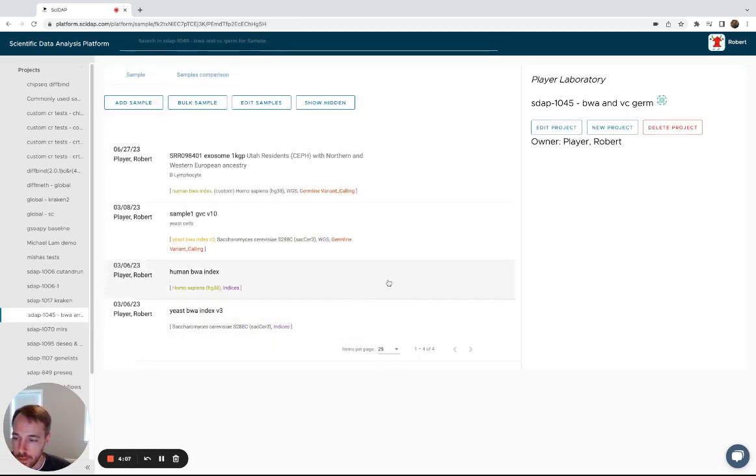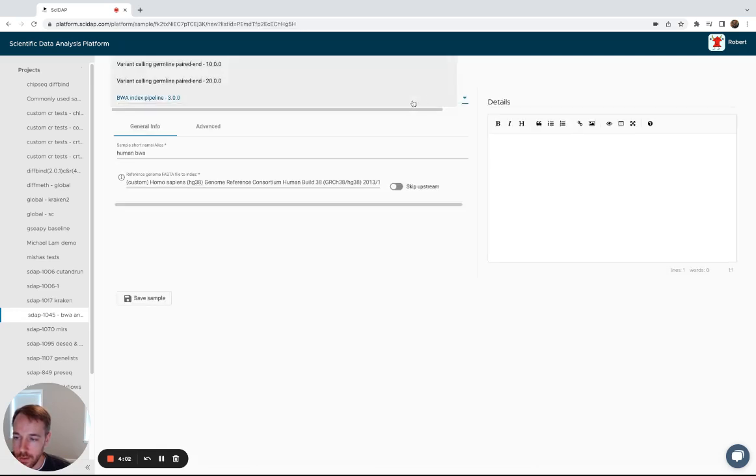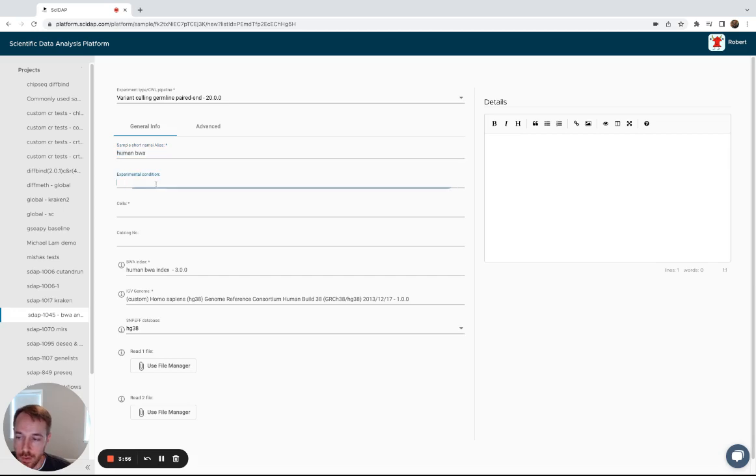Once that's finished building, you'll go back to add sample, select the latest germline variant calling workflow, again name the sample.